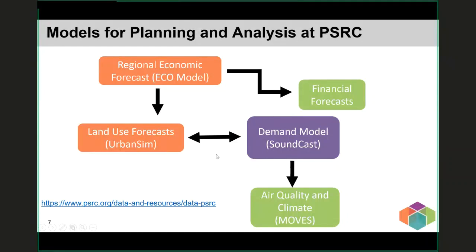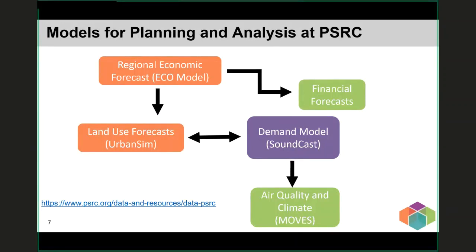Regarding this framework of four models: PSRC has had some version of all four of these models for decades — they've just had different names and functioned differently. We are always updating our models. Our current demand model, Soundcast, has been in use since 2014 and was first used for the 2014 Regional Transportation Plan update. We first used UrbanSim for Vision 2040 way back in 2008. Later in this presentation we'll talk more about current improvements we've made or are working on for the 2022 Regional Transportation Plan.